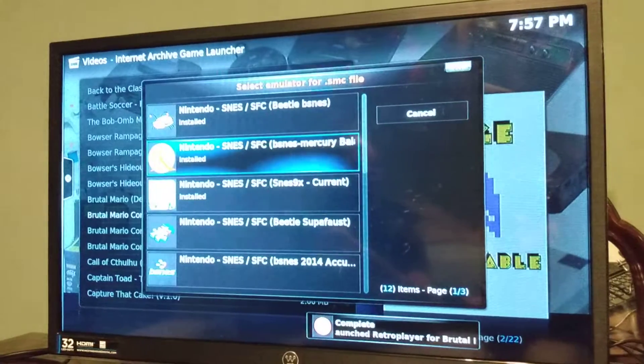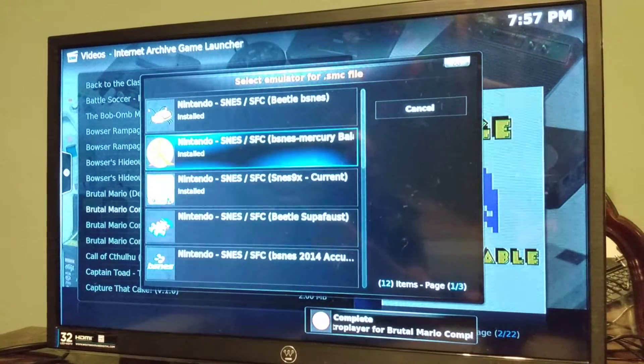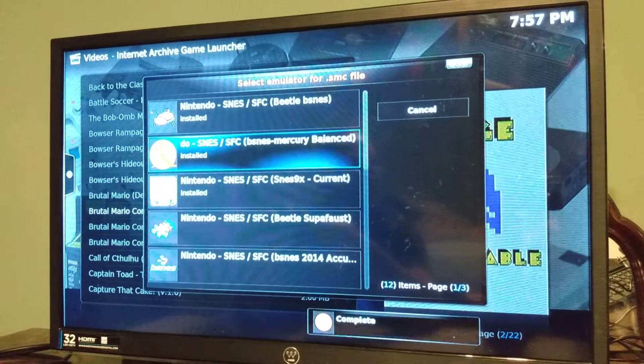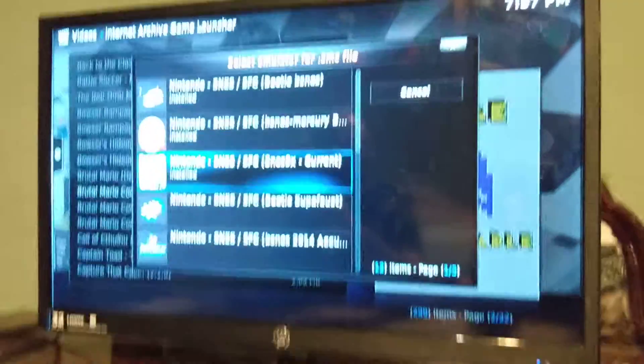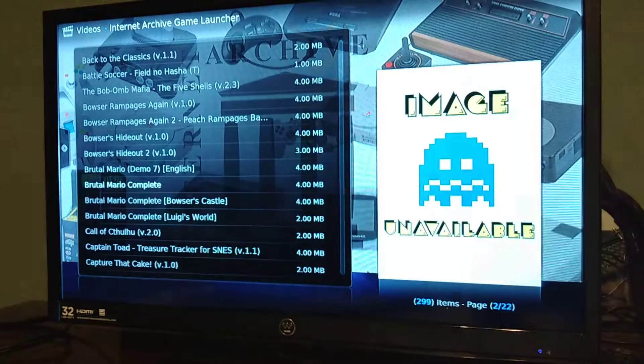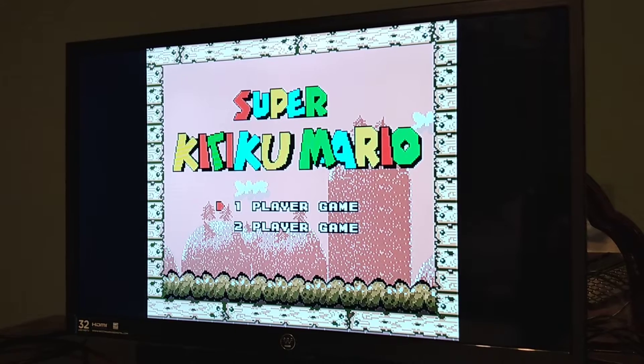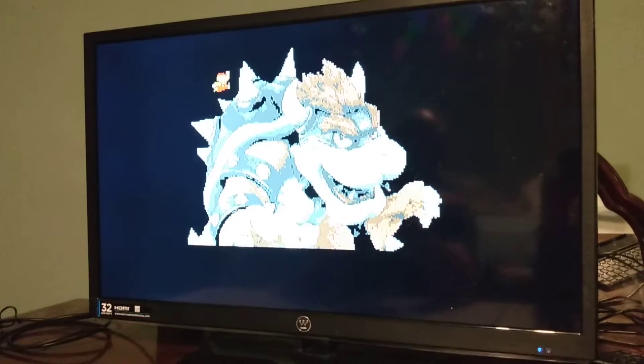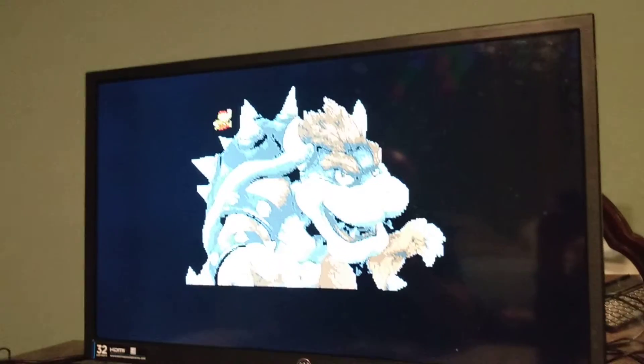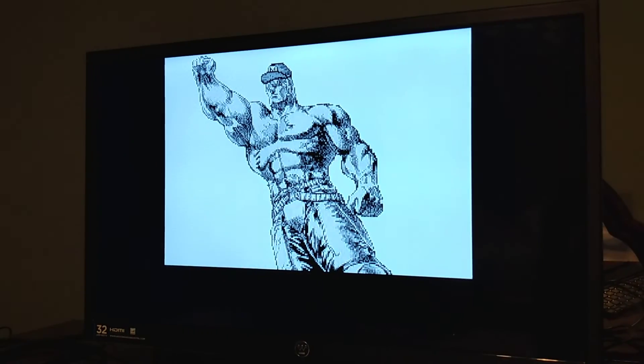You can pick whichever emulator you want using the controller. If one is running slow or doesn't seem right, just go back and pick a different emulator. The game starts and now you're playing. There are lots of different systems to choose from — Super Nintendo, Nintendo, Sega, and more. That's pretty much it — thank you.